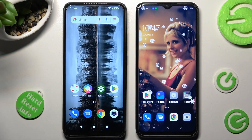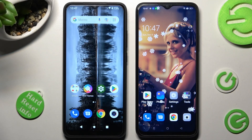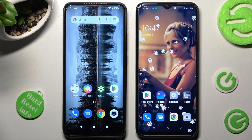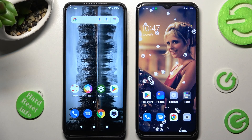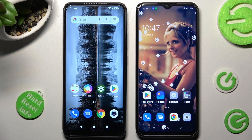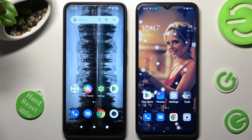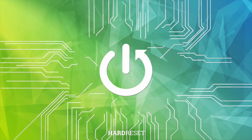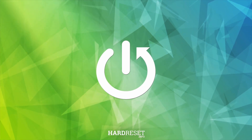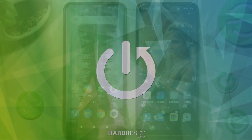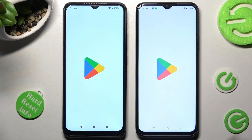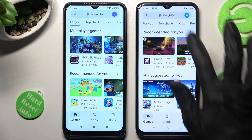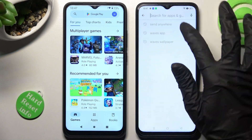Hi! Today I would like to show you how you can transfer files from an Android device to Oppo A17. Begin by opening Play Store on both and installing the free app called Send Anywhere.